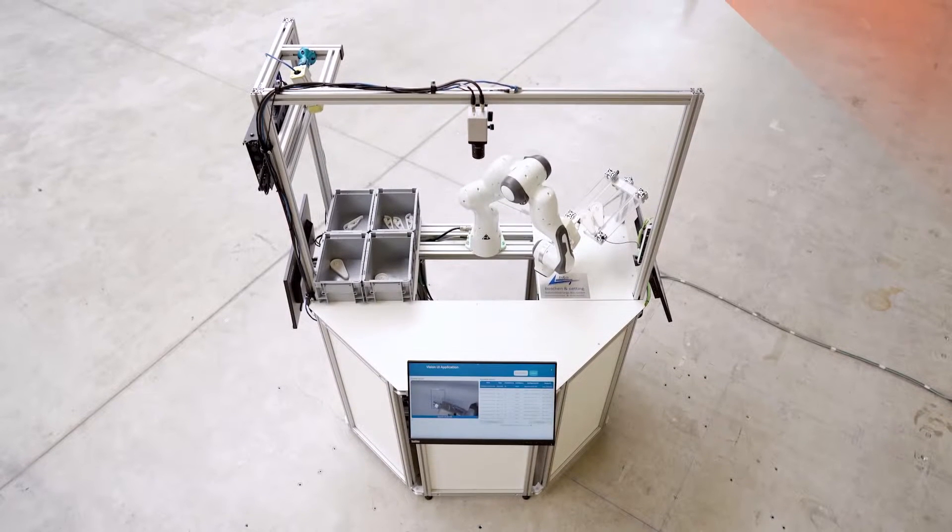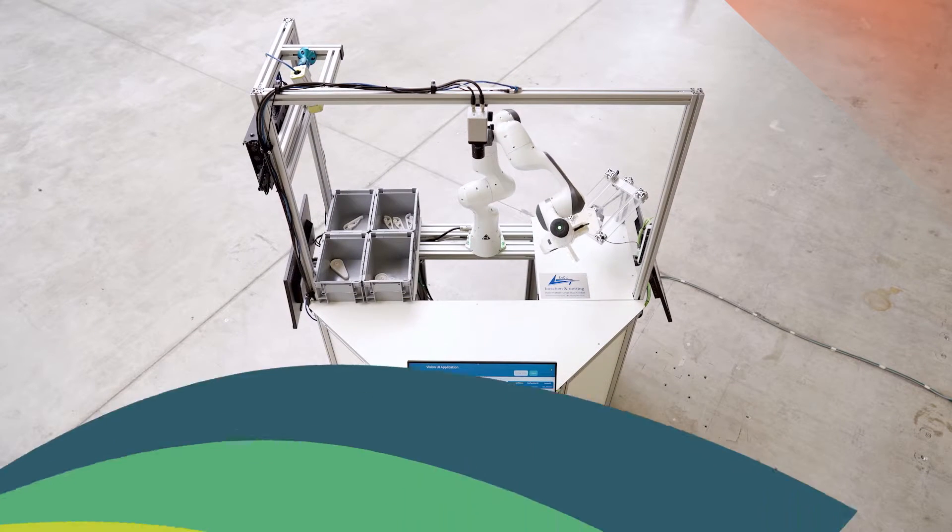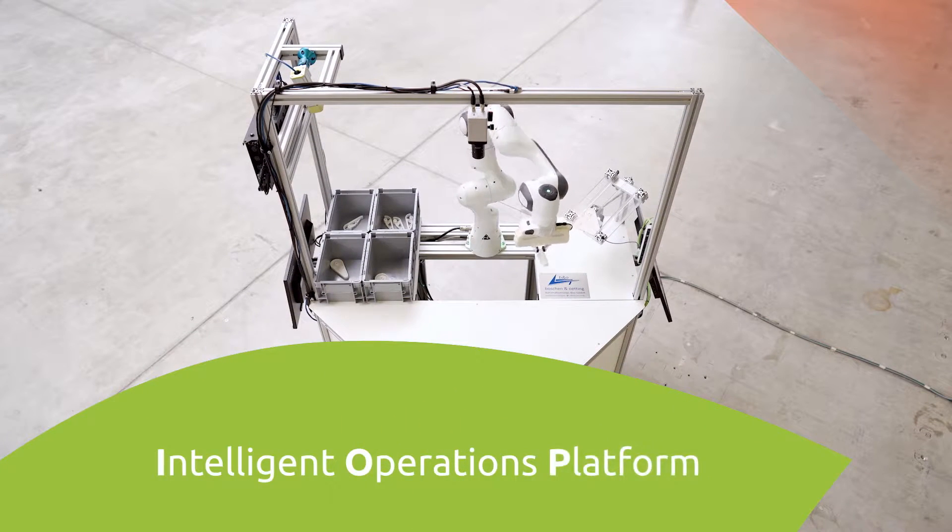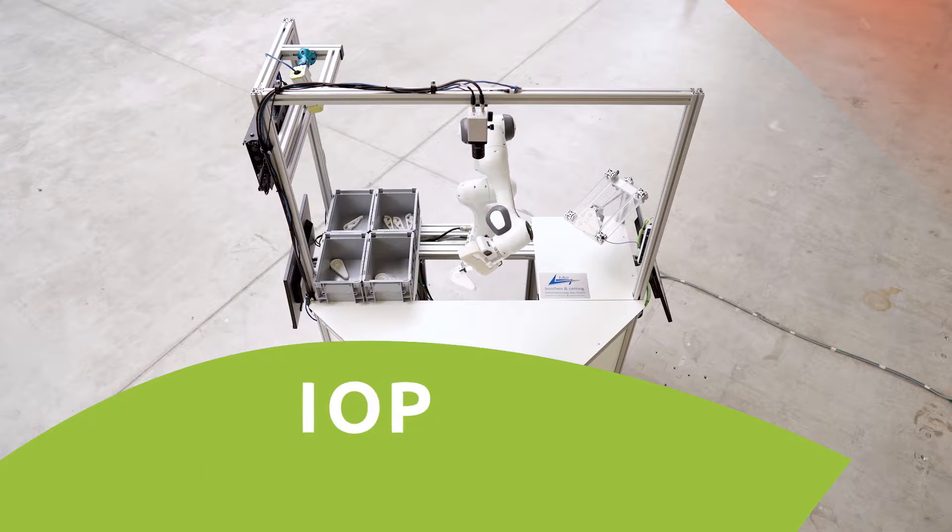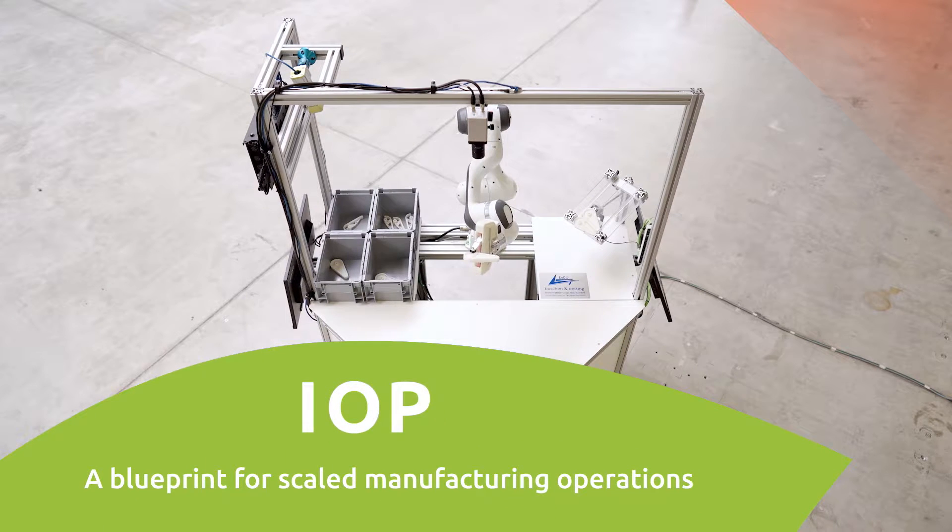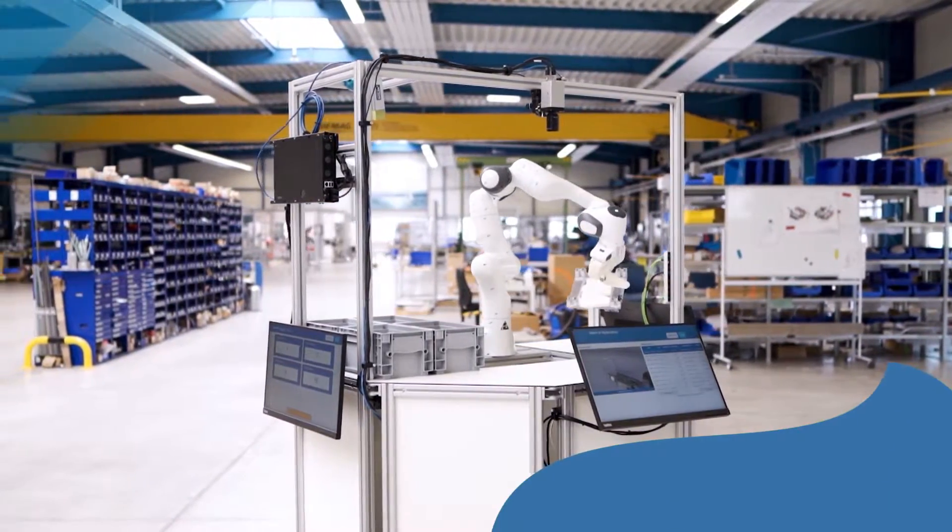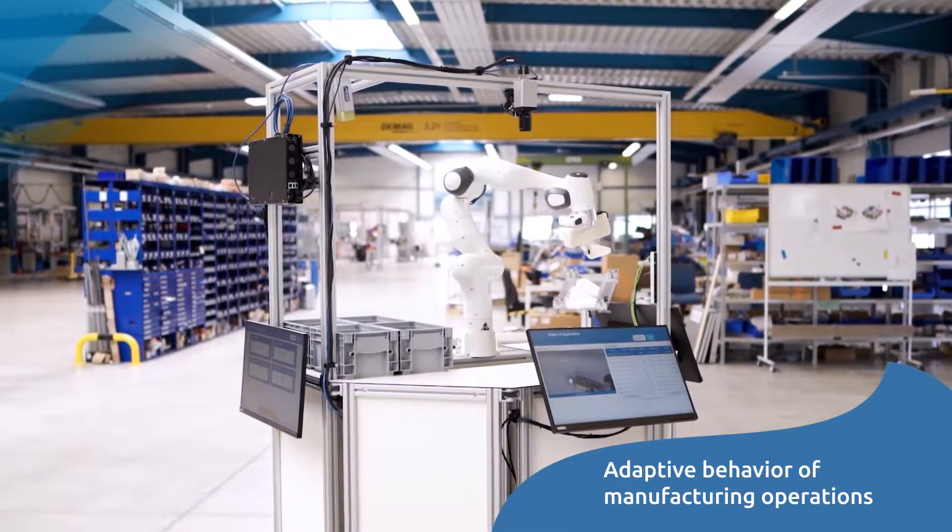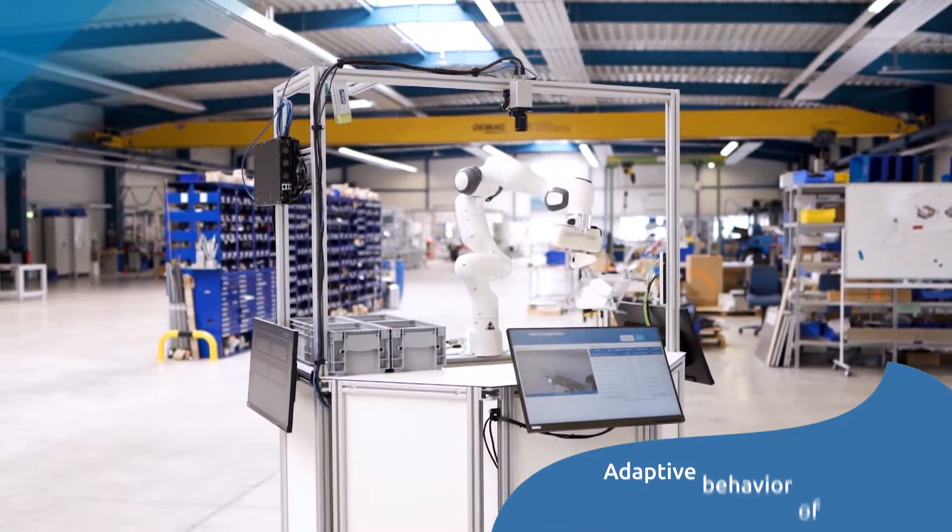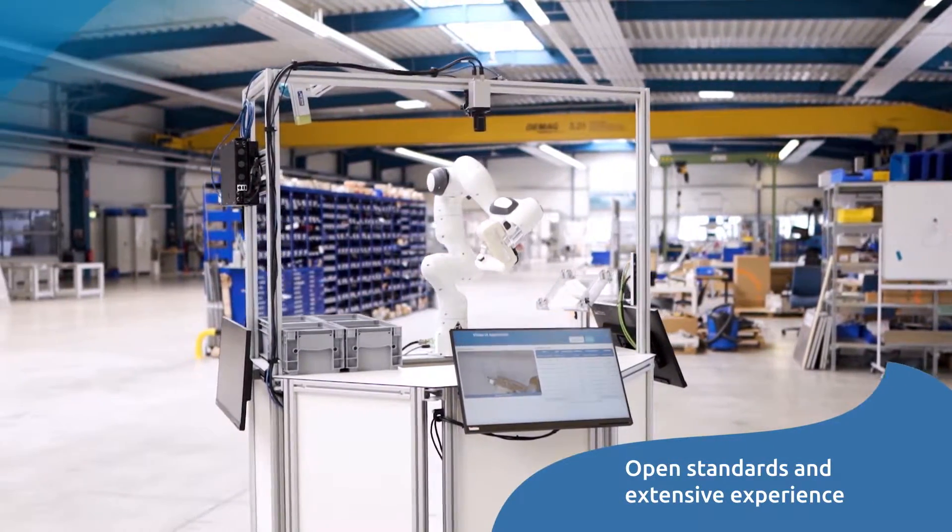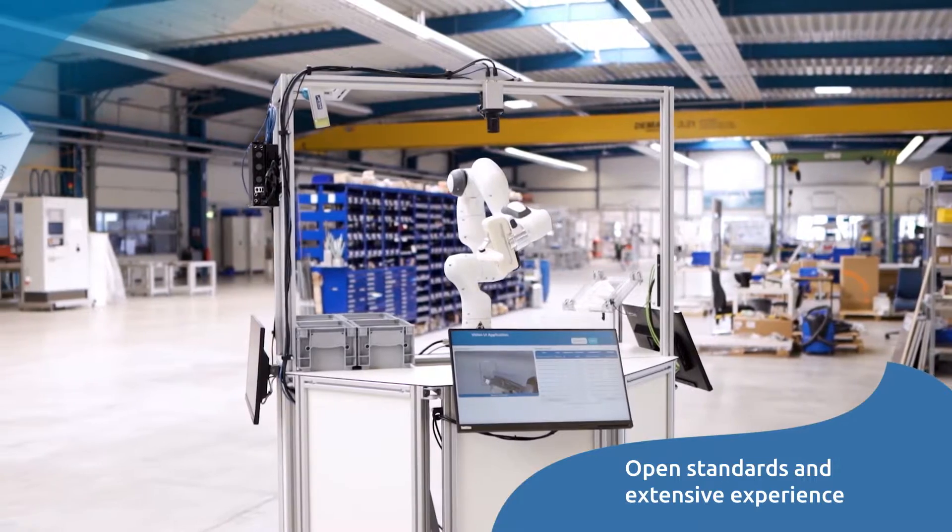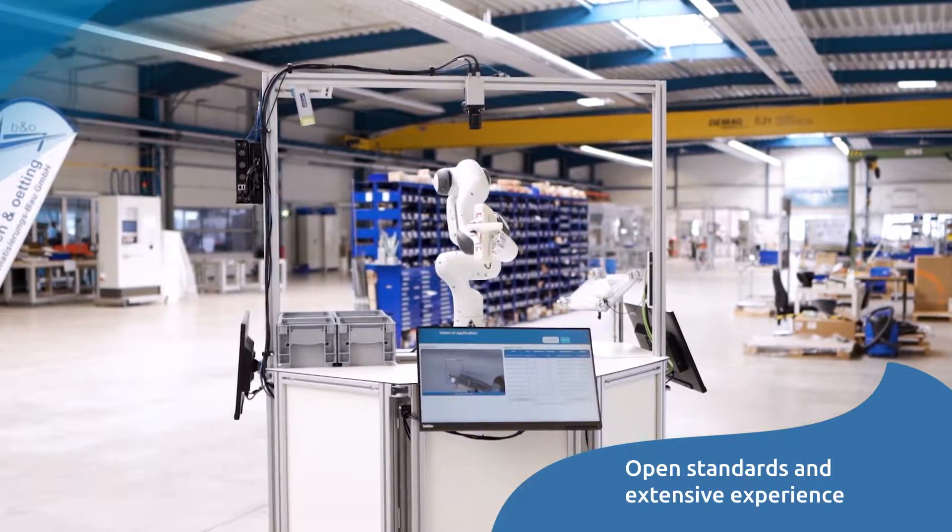To overcome these challenges, we have created the Intelligent Operations Platform, IOP, our blueprint for scaled manufacturing operations. IOP enables an adaptive behavior of manufacturing operations at scale by applying open standards and our extensive experience in operating mission-critical systems.